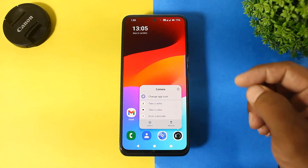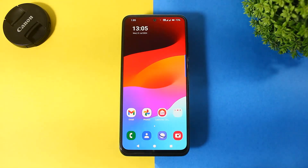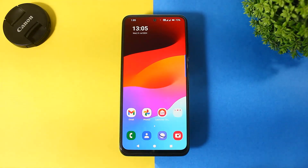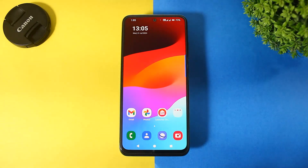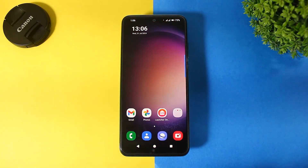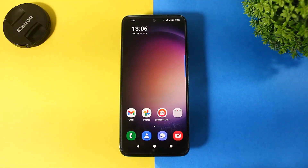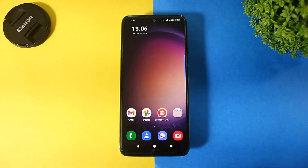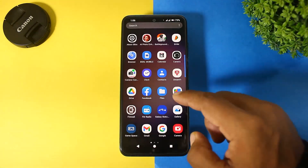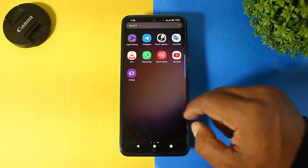Now you can see all icons look like One UI 6. Simply rearrange your apps. Now guys, apply any Samsung wallpaper on your Android device. Now you can see the home screen looks like One UI 6.1.